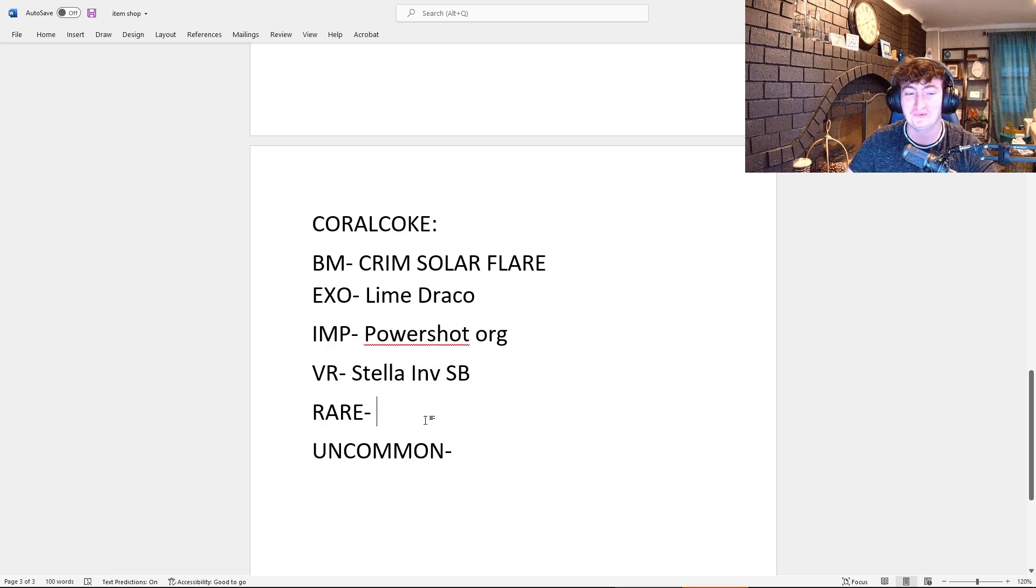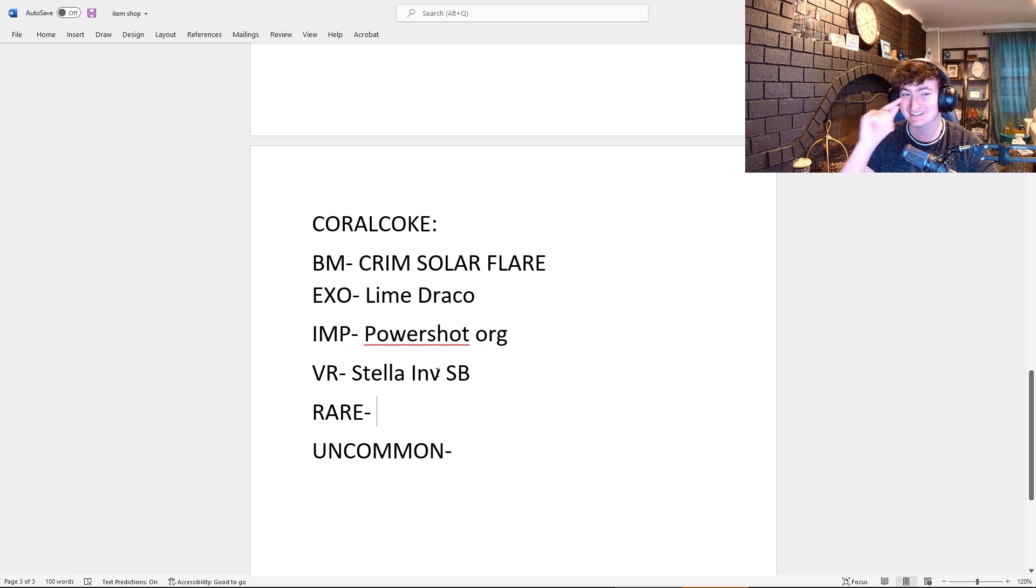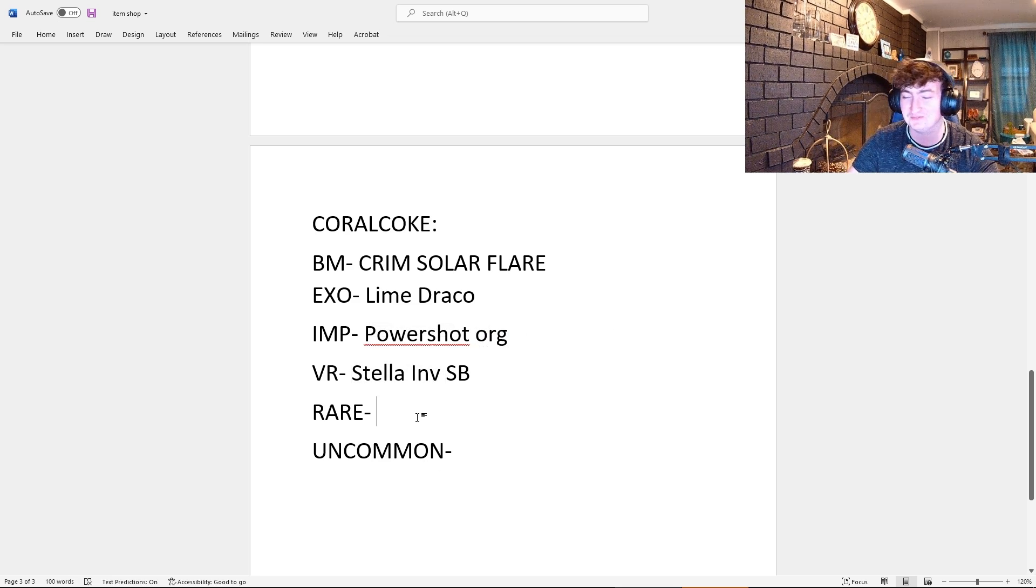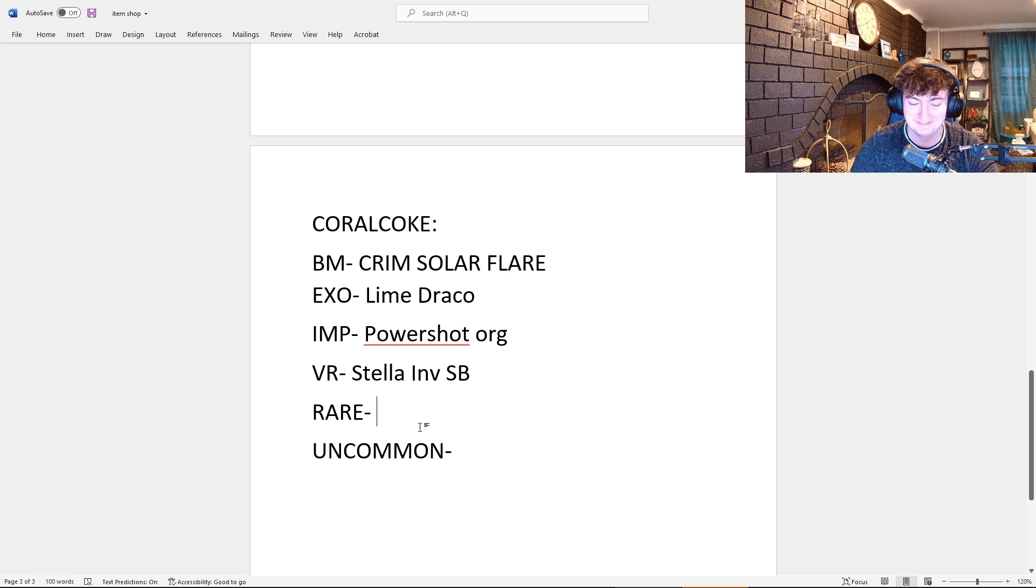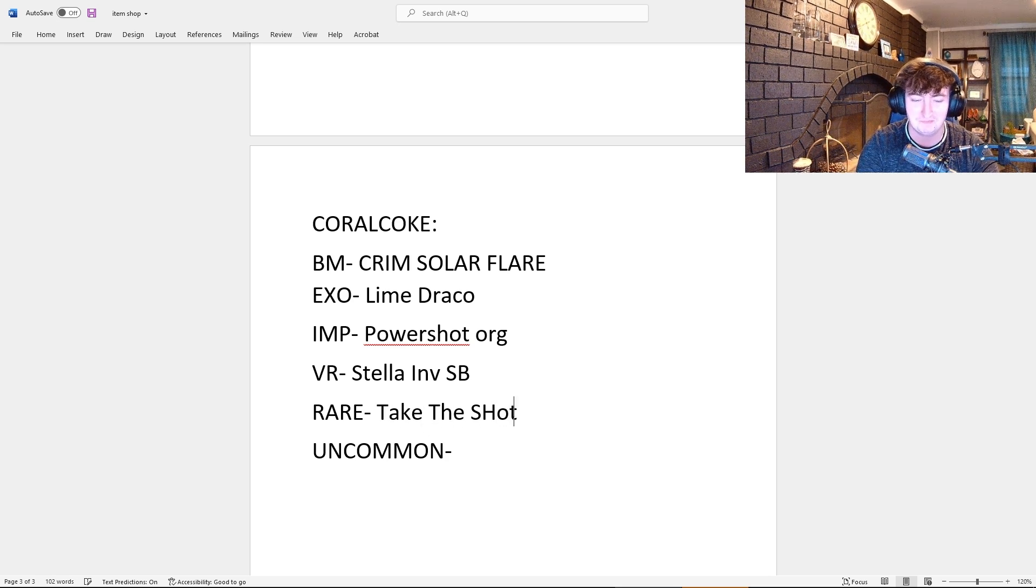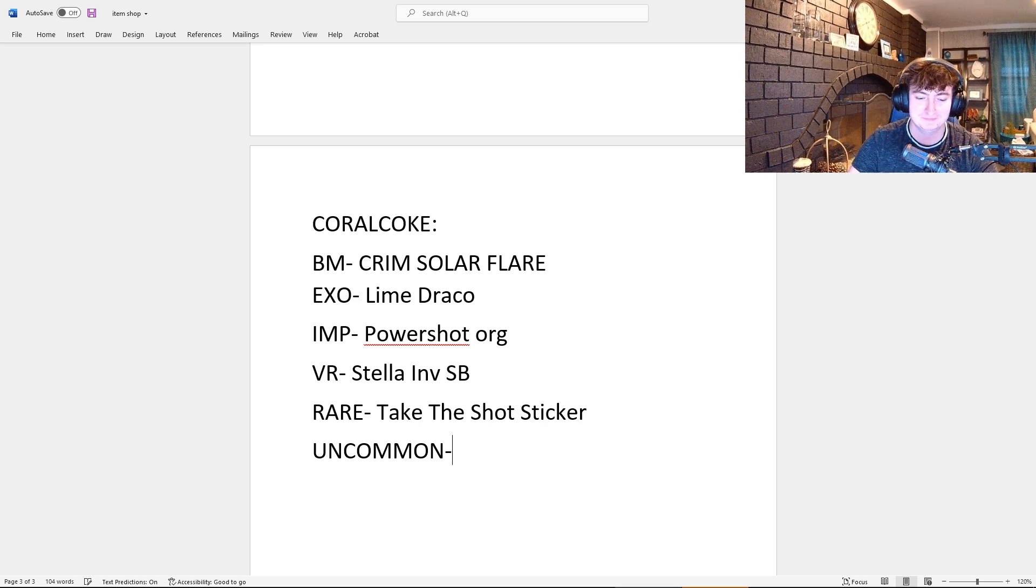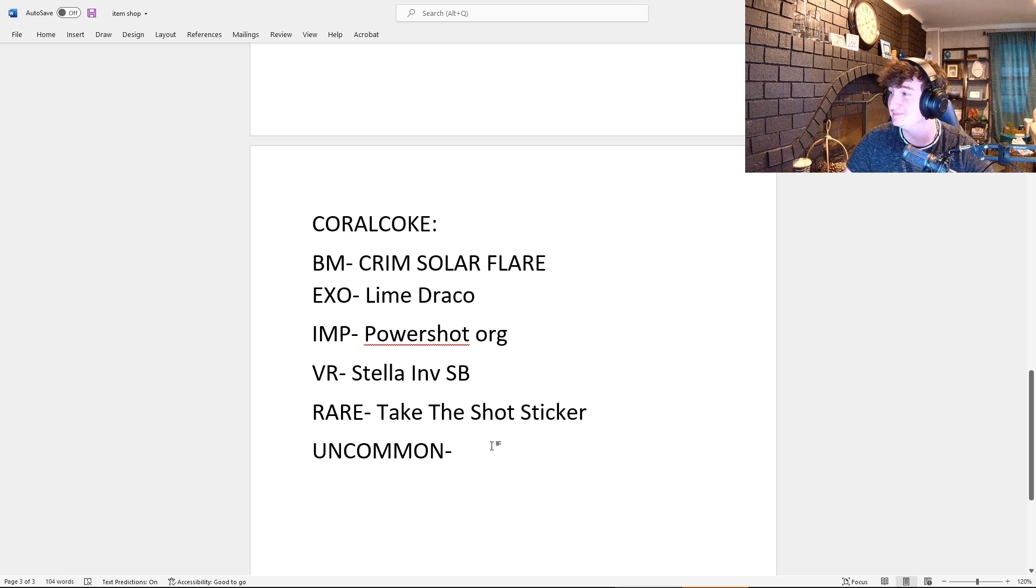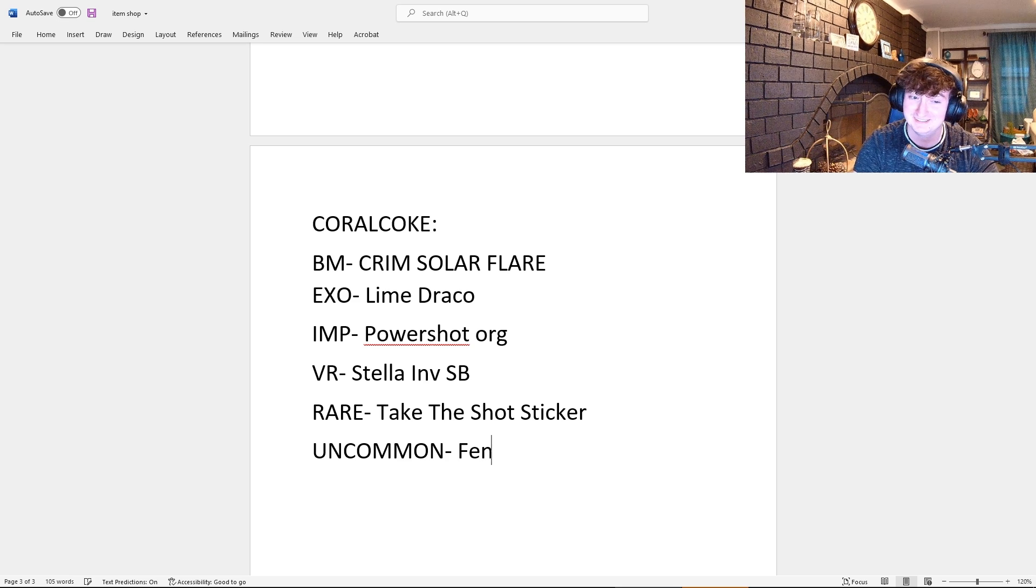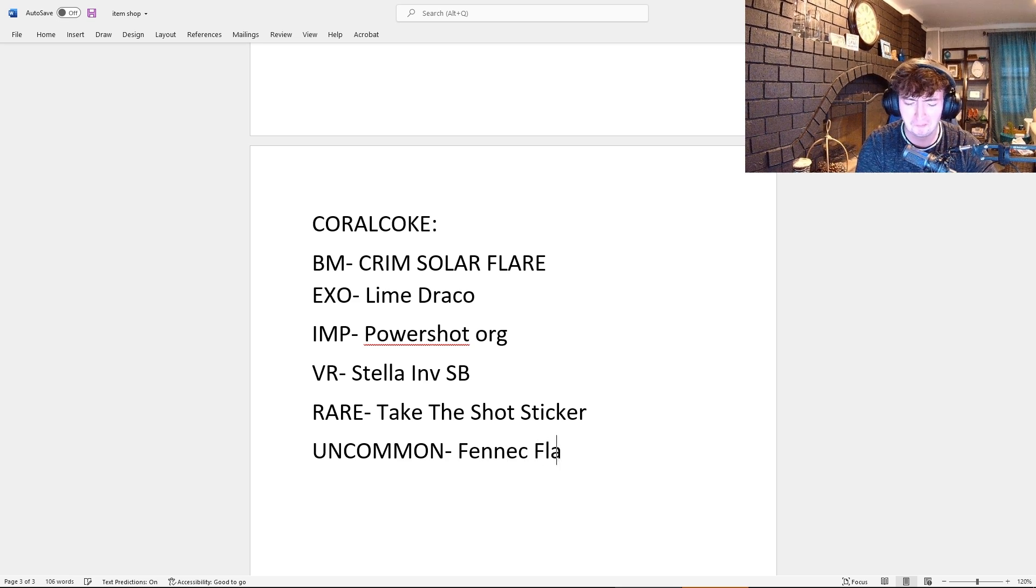The inverted ones are in the game files. They're gonna add the inverted ones before they add the regular ones. Alright, for the Rare, Take the Shot sticker. It's just like Take the Shot, and people are gonna spam it all the time, it's gonna be really annoying. For the Uncommon, Fennec Flames decal in Crimson.